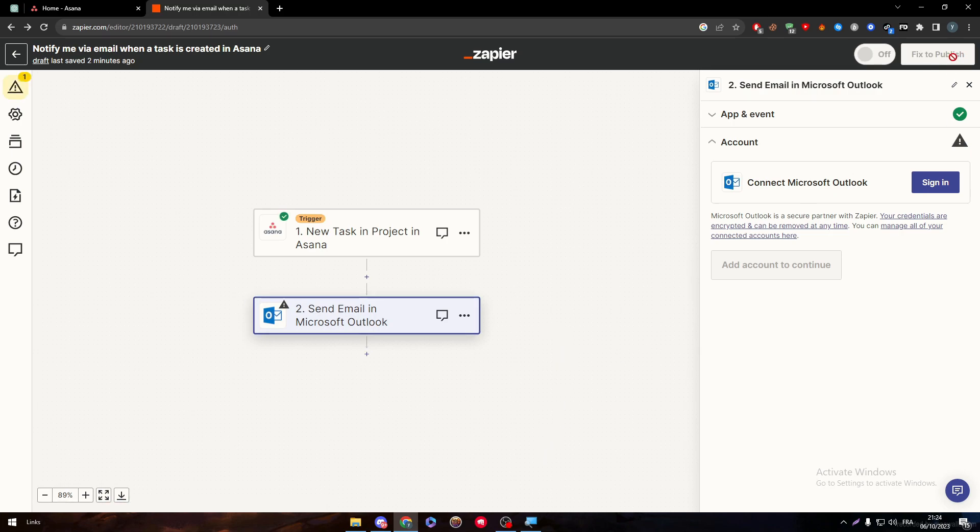And after that, click on Publish and your actions shall be starting to do their work. So each time you create a new task on Asana, the message will be sent to your email on Microsoft Outlook. It is as simple as that.